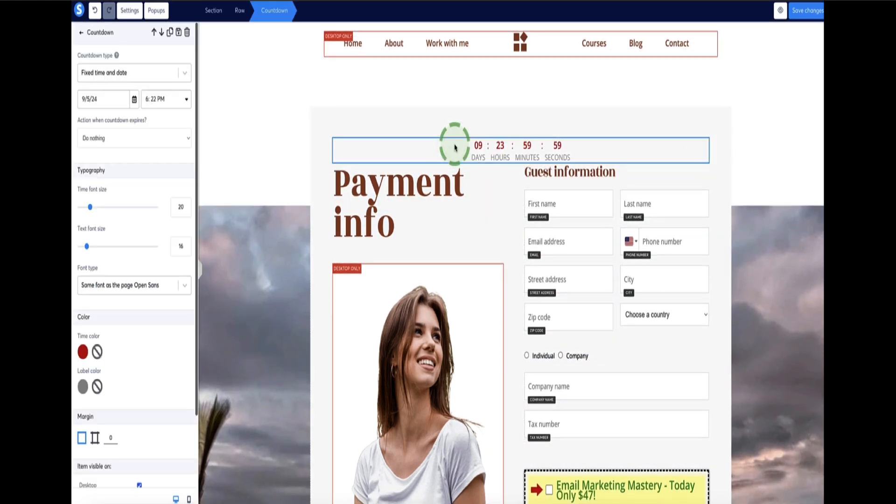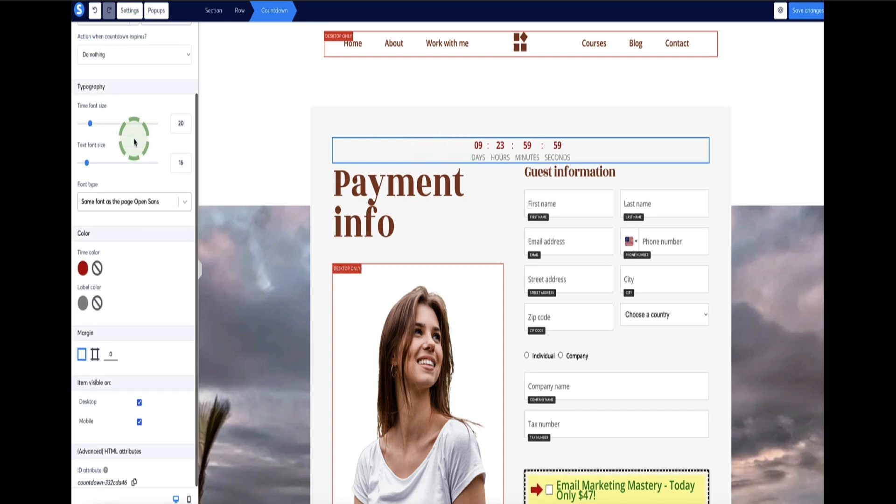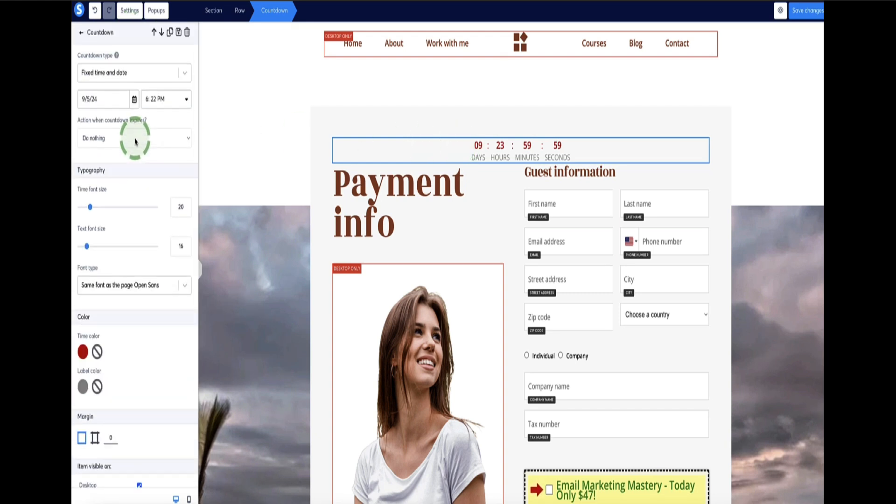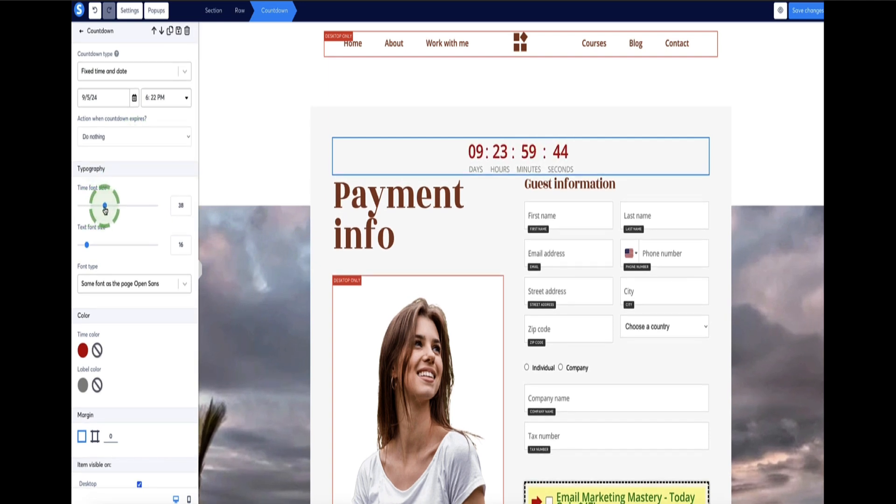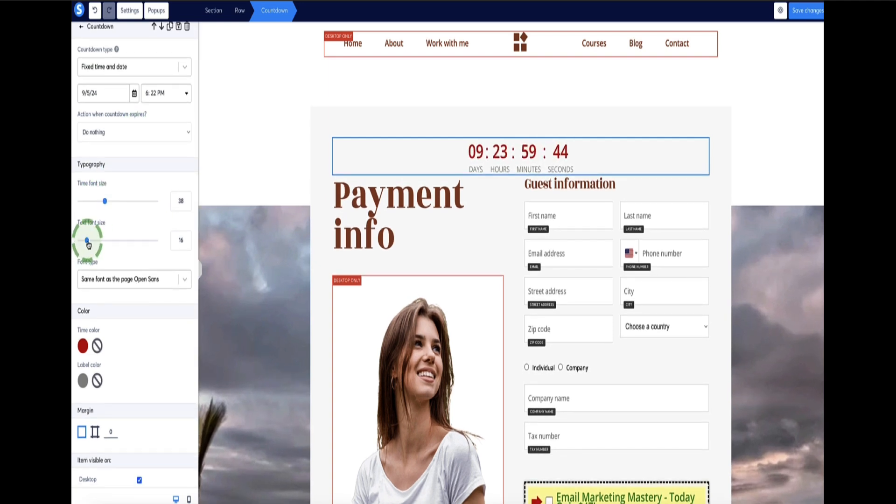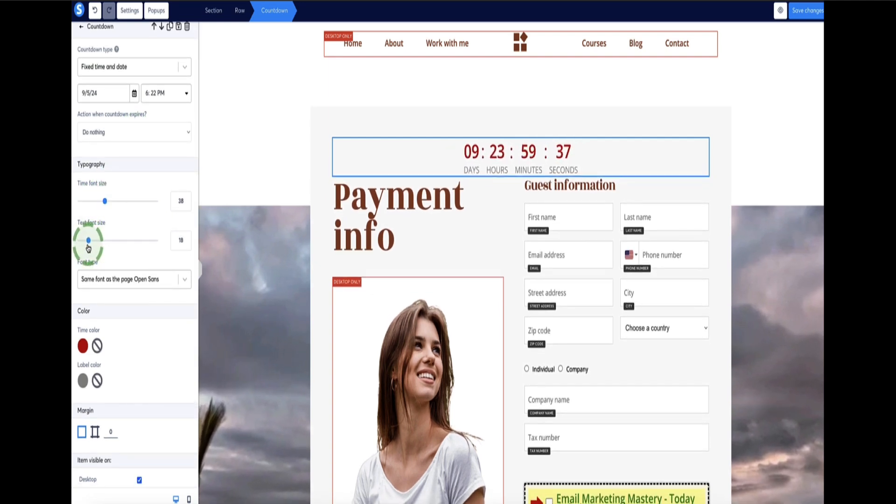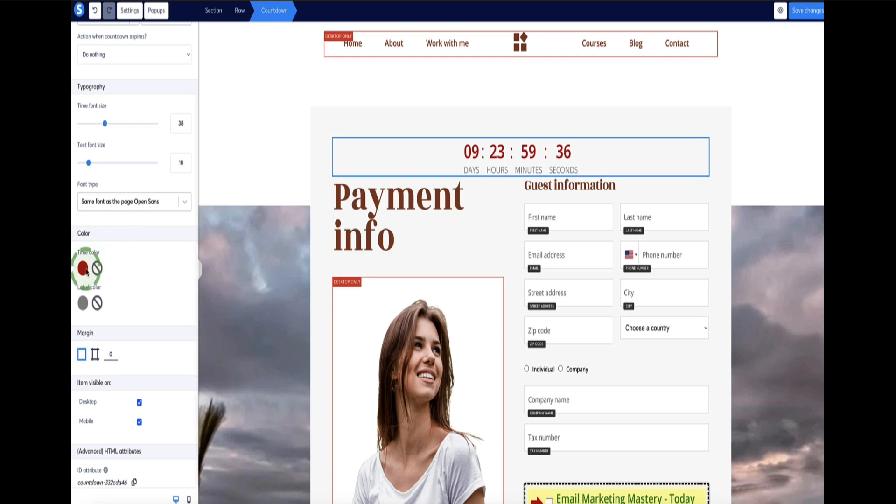Now, first of all, if I click on the element, you'll see the sidebar menu changes. Now I have all the configuration options for this countdown timer. So here I can adjust the size, make that a bit bigger, as well as the text font size as well. And of course I can change the colors.